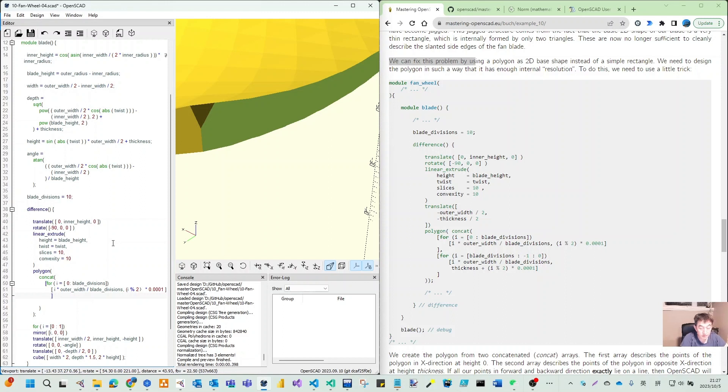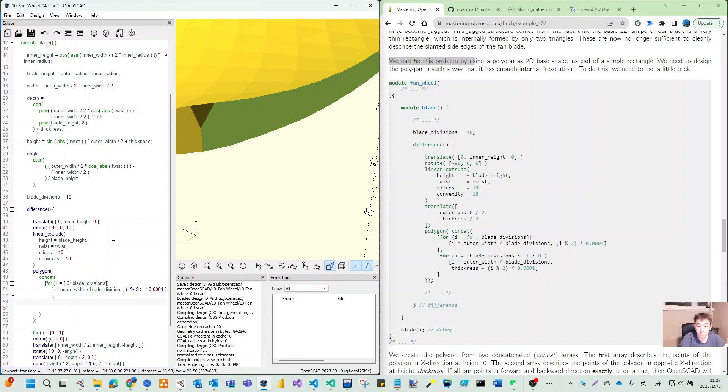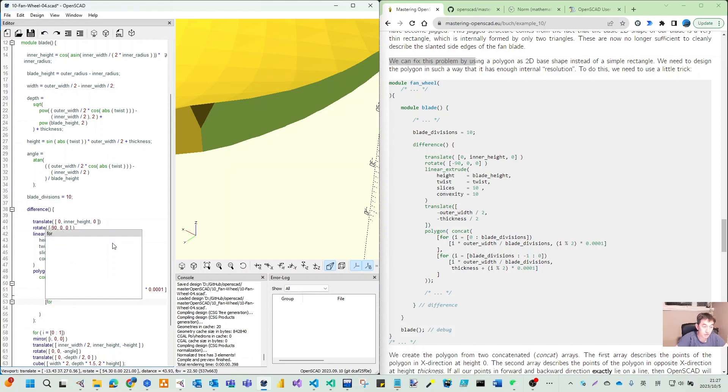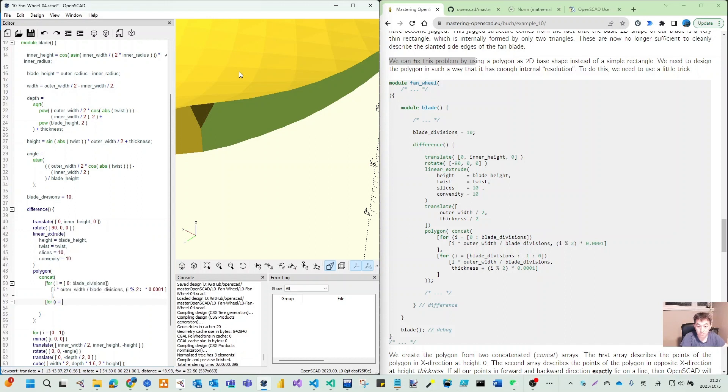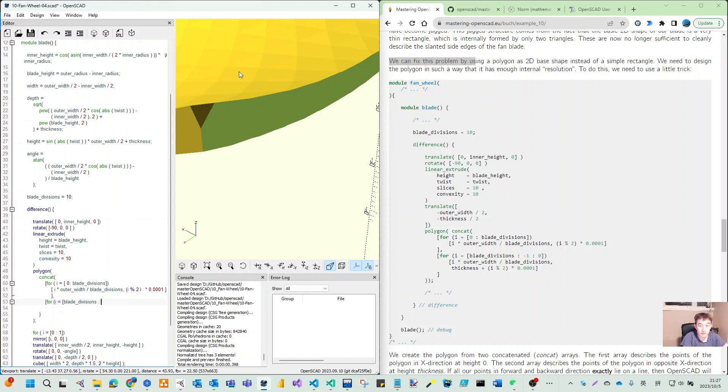We need to close this for loop. We need another for loop because it's a concatenate. I equals blade_divisions from two aspects to make them combine into one good shape. That is a step, not one - it's a negative one.